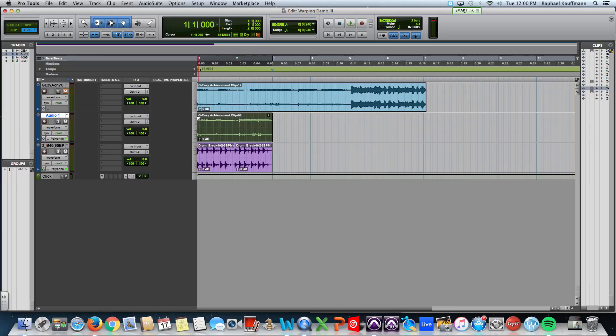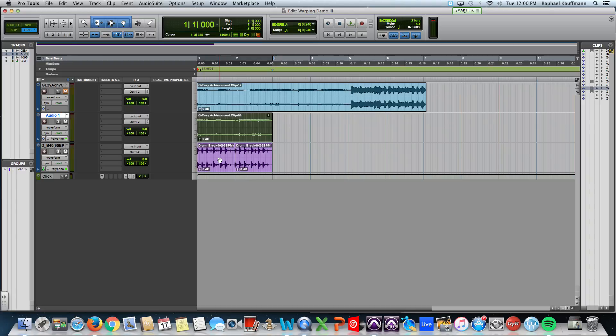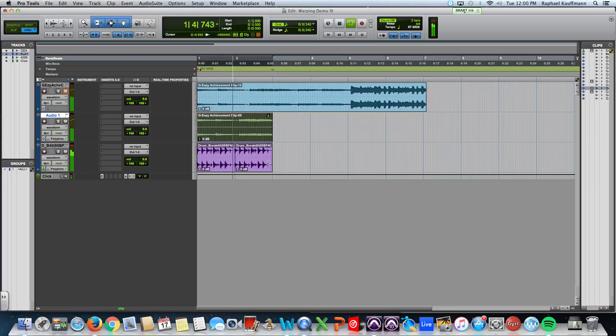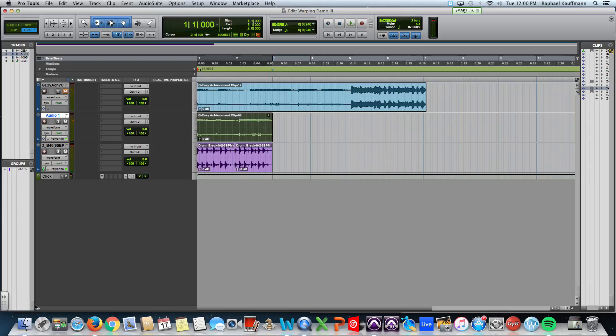We used elastic audio. To pitch it up. Five whole semitones. And we use the workspace browser. To bring in a 95 BPM. Beat. Into an 87.9508 BPM session. And it all sounds tight. And there we go.